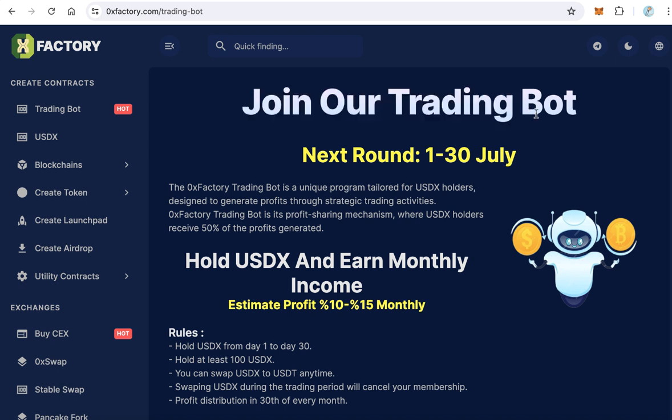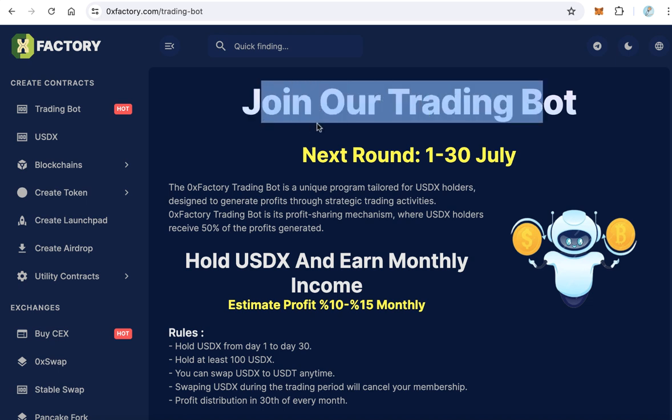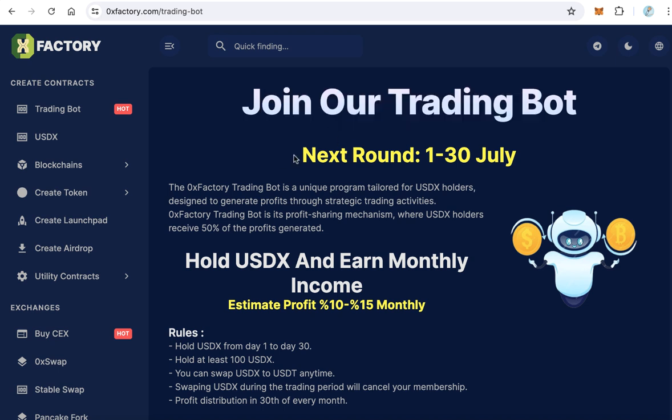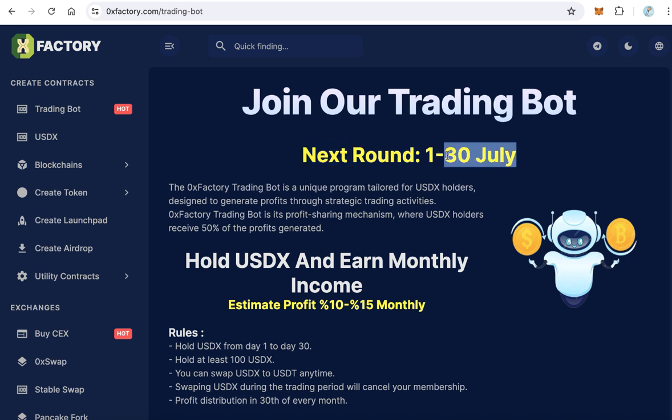Here we can see some details about the trading bot. This is not a software trading bot — it is a trading program that uses a special trading bot designed by Xerox Factory. This program works in the form of rounds, with every month being one round. For example, the next round starts from July 1 until July 30.